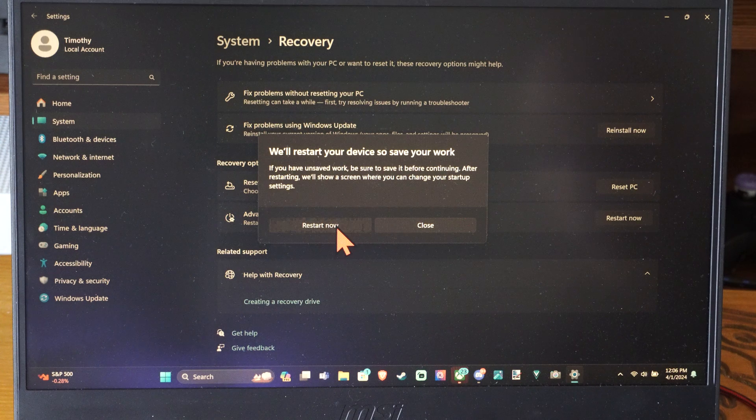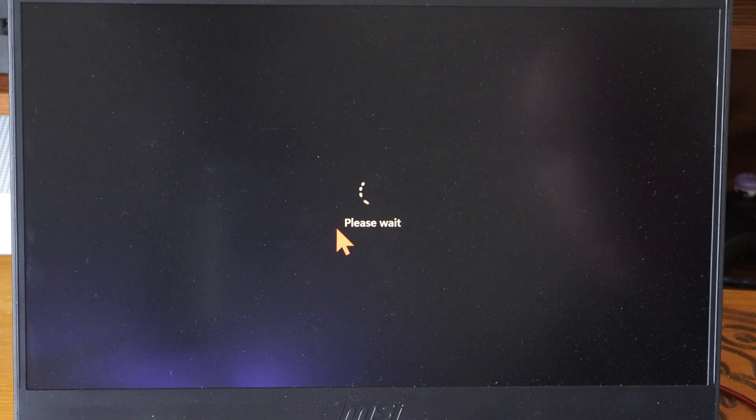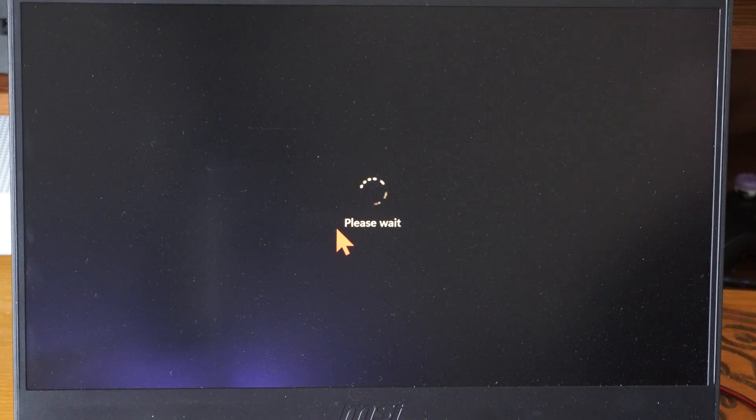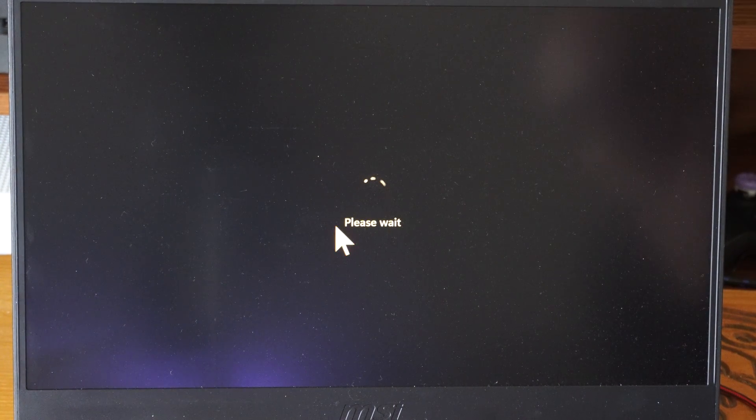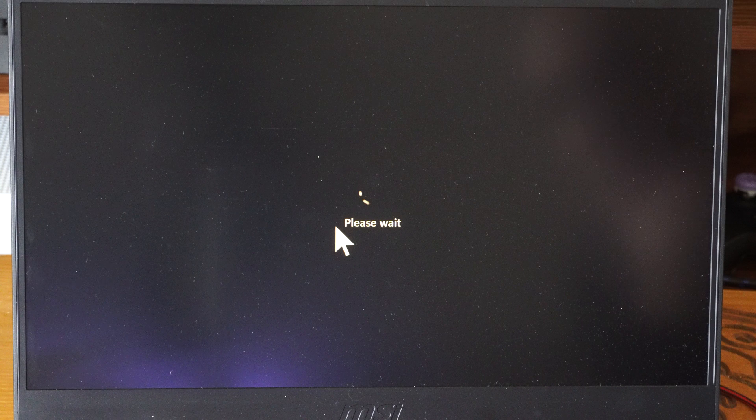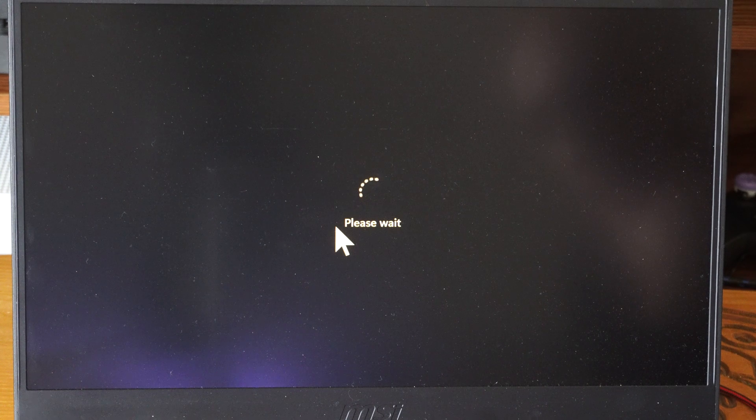And then go to Restart. And this will launch your computer into a blue screen. And we can get to the BIOS menu by doing this.